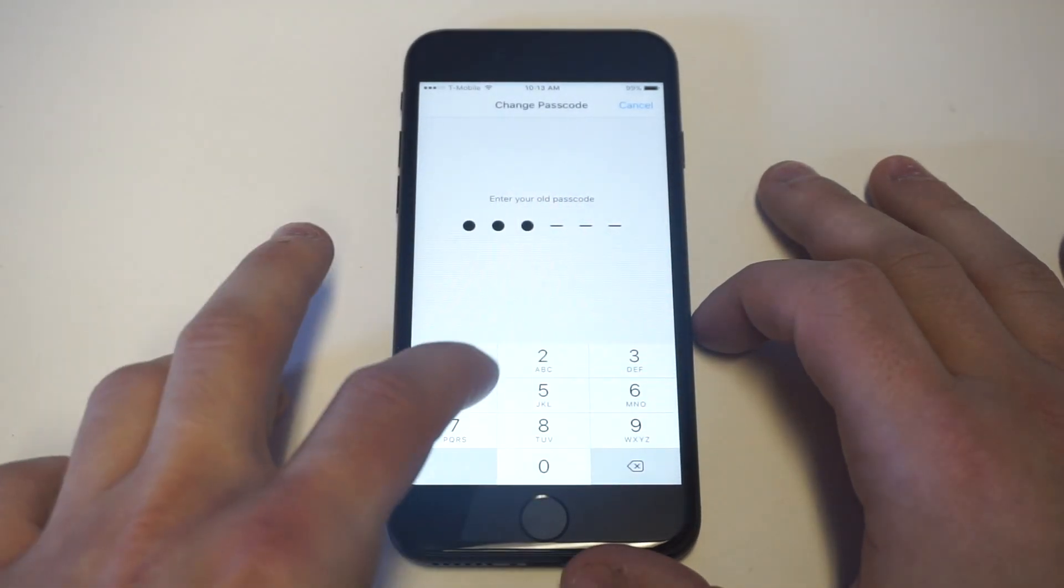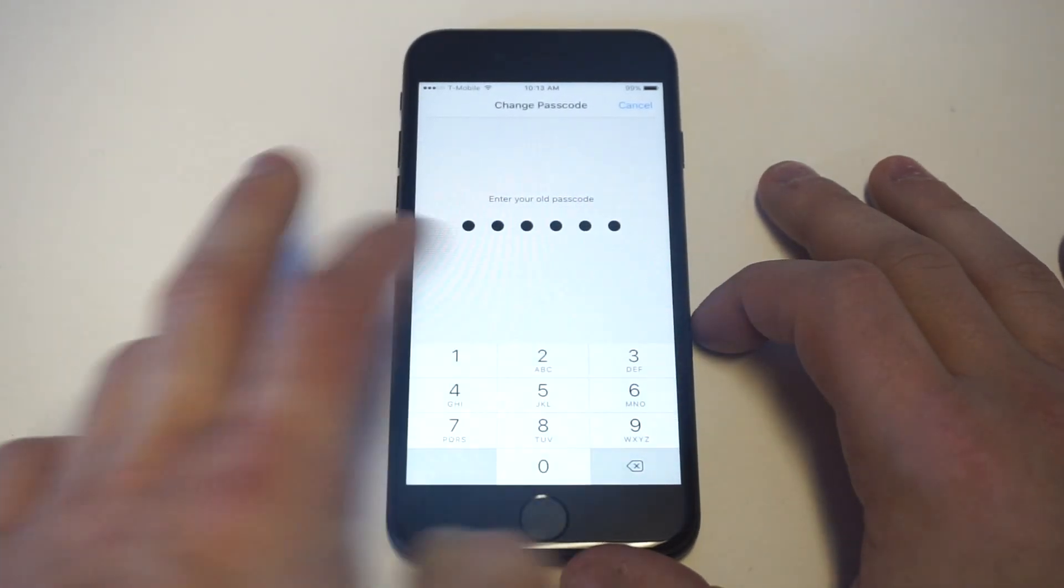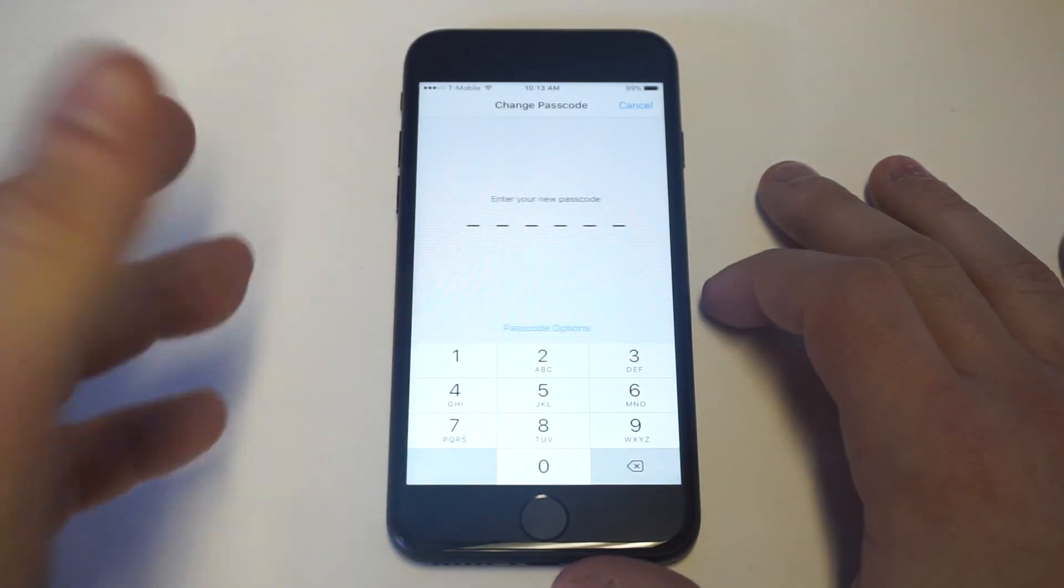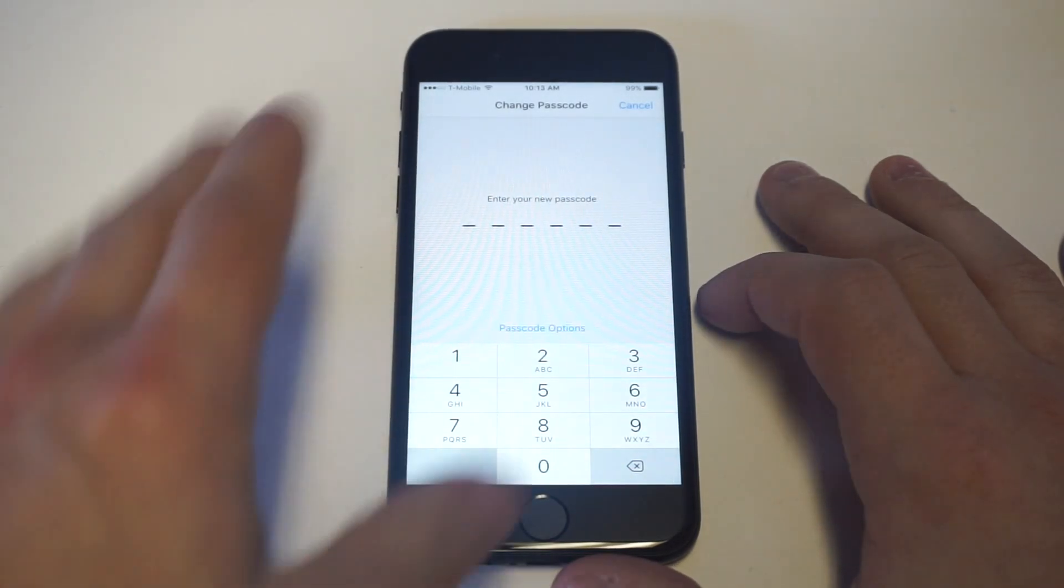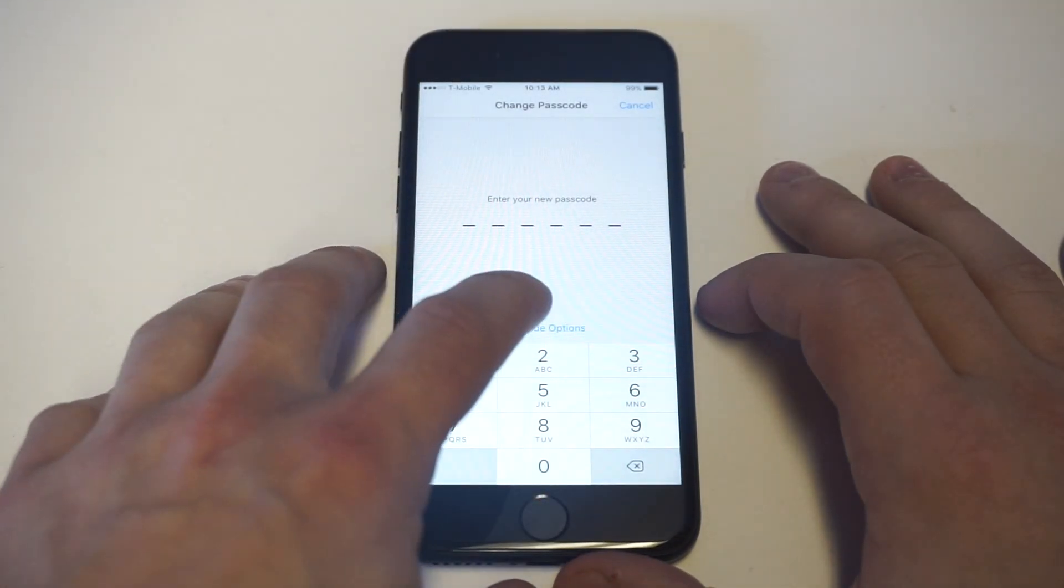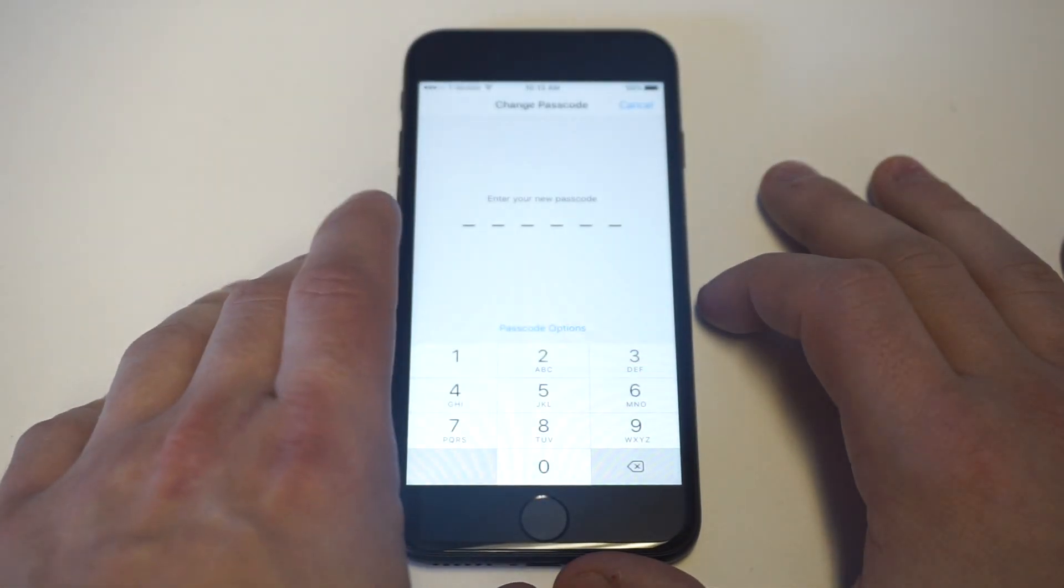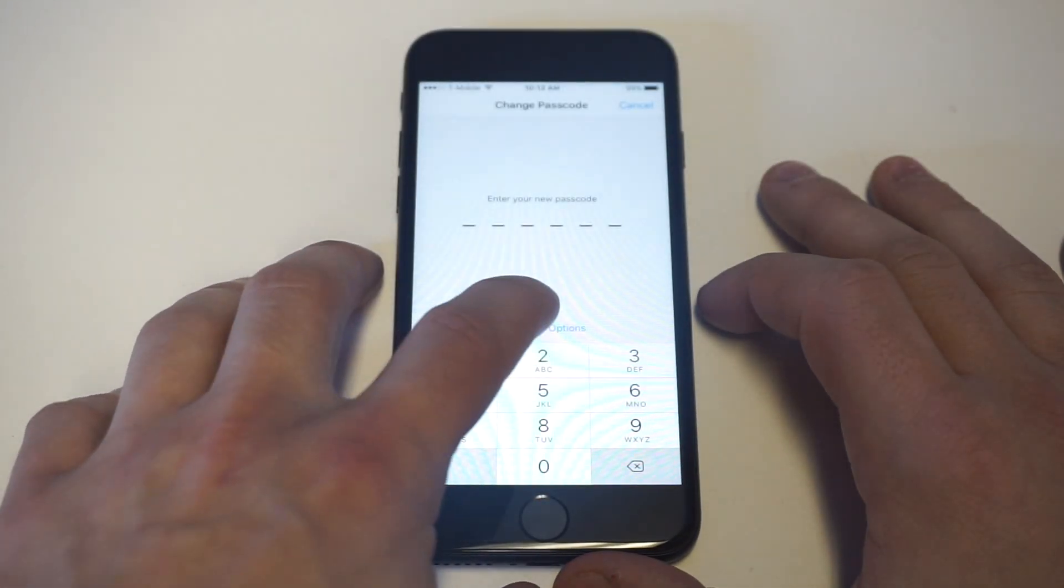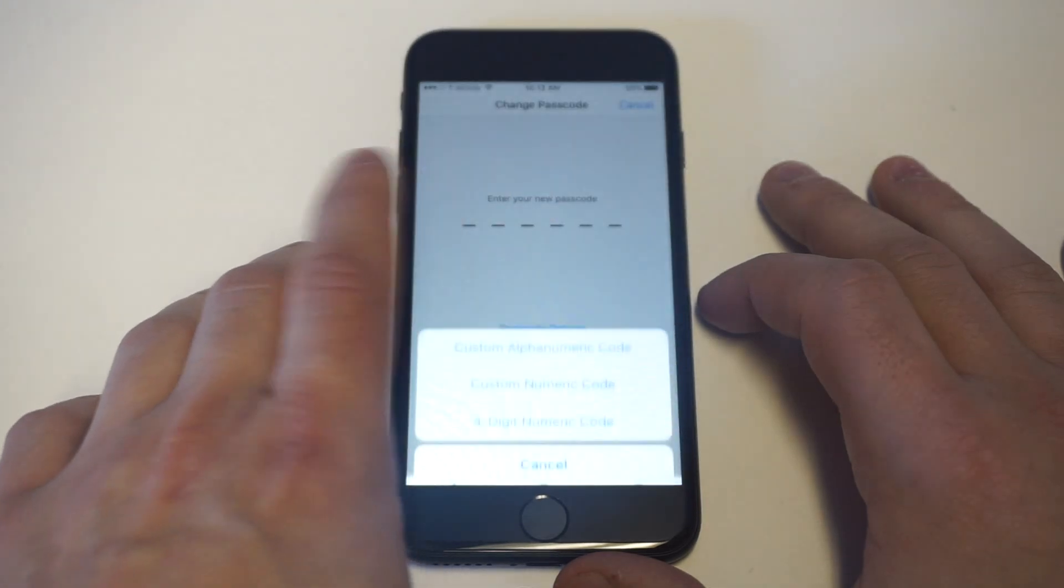You're going to have to re-enter your passcode to get to the next screen, but this is what I want to show you. As soon as you guys do that, you'll see this little blue option bar at the bottom come up and it says Passcode Options.